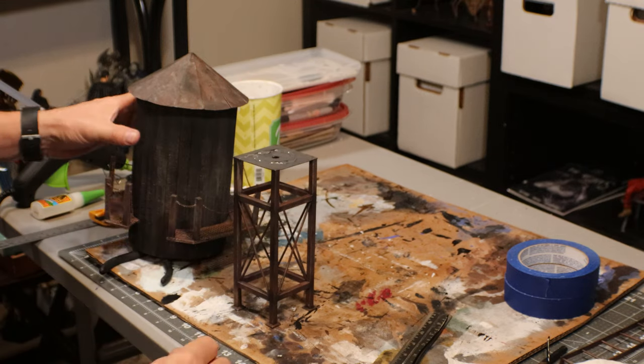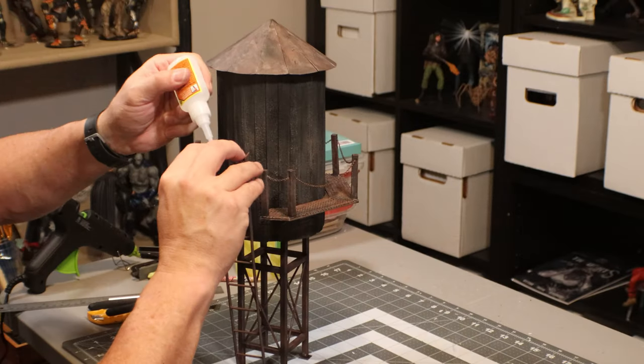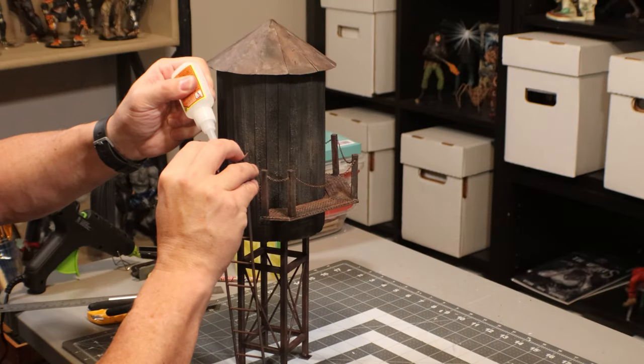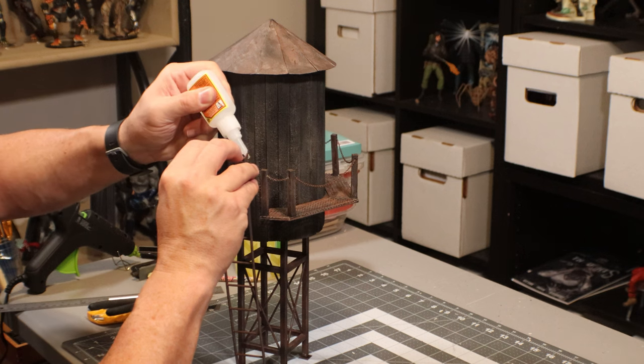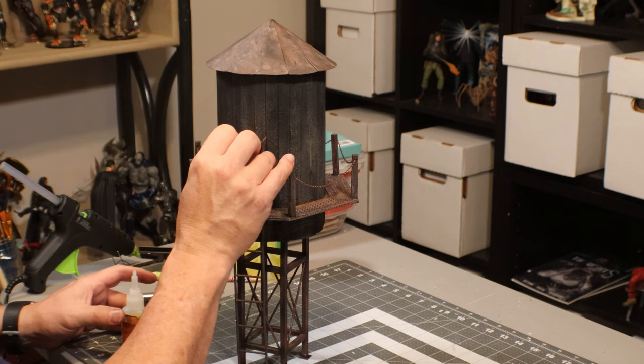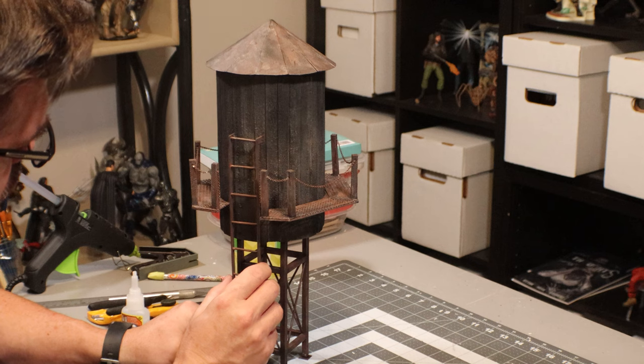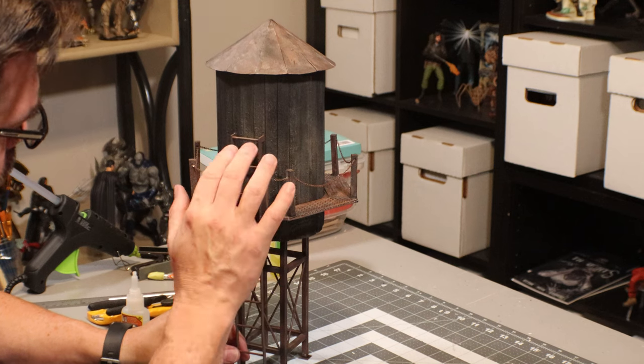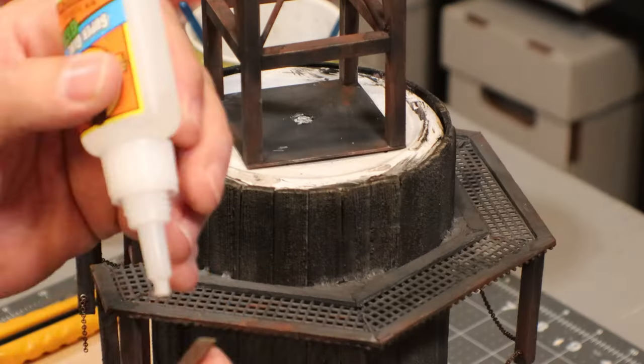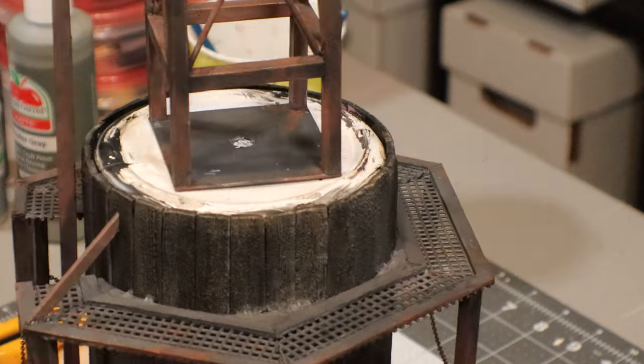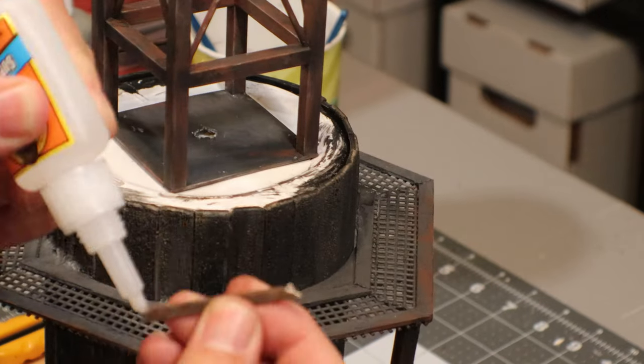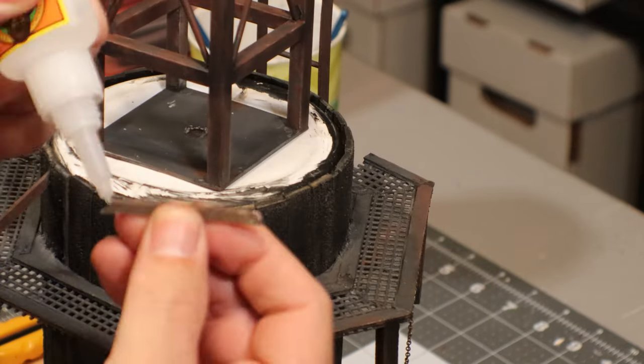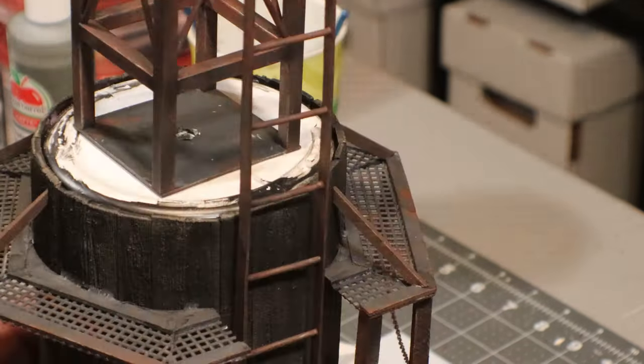So now that we've got everything kind of glued up, I want to go ahead and put the structure together. A little bit of super glue to get the ladder on. Last thing I'm going to do is flip it over and put a little support pieces all the way around for the catwalk.